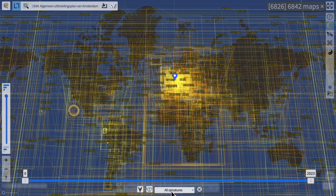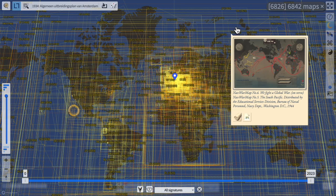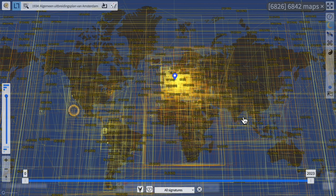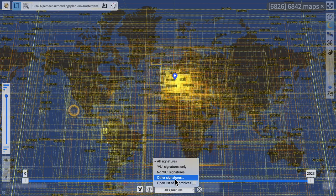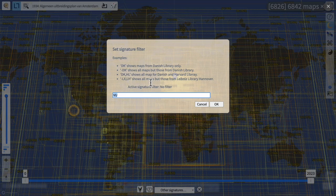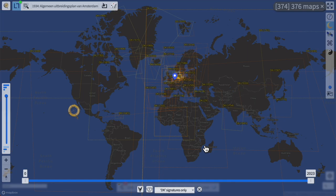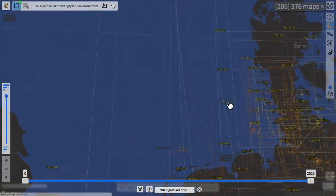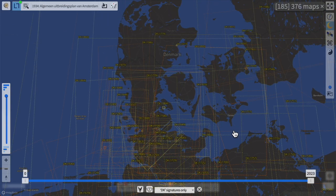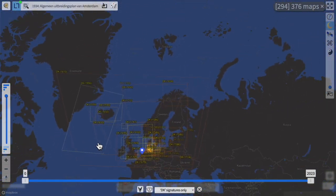Another filter is the signature filter. All the maps come from several institutions worldwide, and the identifier of each map — the first two letters — indicates where the map is coming from. Here we have SU, which means this map is coming from Stanford University. I want to show just the maps from DK, which is the Royal Library from Denmark. I go to the signature filter, filter for maps coming from the Royal Danish Library, and get 376 maps just from the library in Denmark. Zooming in, I get a denser distribution of maps for Denmark itself, but also Greenland and Iceland, which are covered by the Danish library.